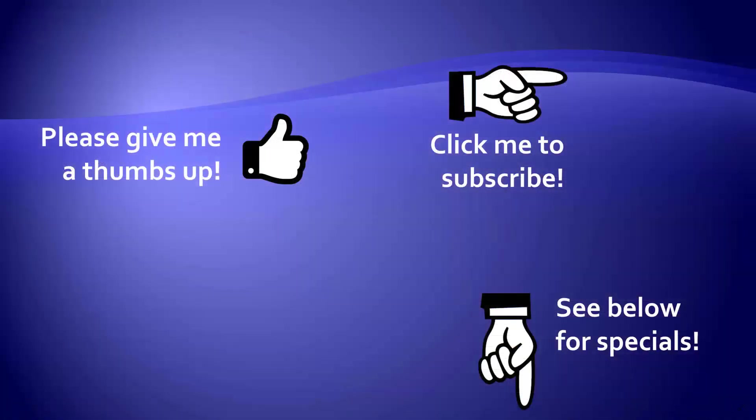Thanks for watching. Hey, as a quick reminder, if you like my video, please give it a thumbs up. You can also click on me and subscribe to my channel to get notified of the latest videos. And for great specials on my products, please look in the description below this video.